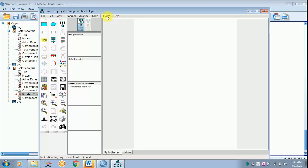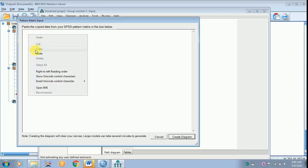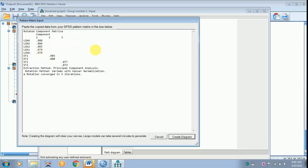First you have to go to Plugins, then go to Pattern Matrix Model Builder. In my previous video I taught how to copy the plugins from James Gaskin's website. I have downloaded Pattern Matrix Model Builder, Model Fit, and Master Validity. Clicking Pattern Matrix Model Builder, a screen appears — Pattern Matrix Input — where I am going to paste the rotated component matrix. It has been pasted.